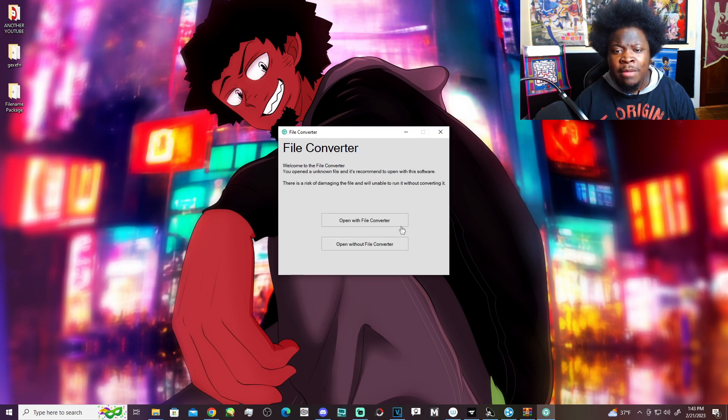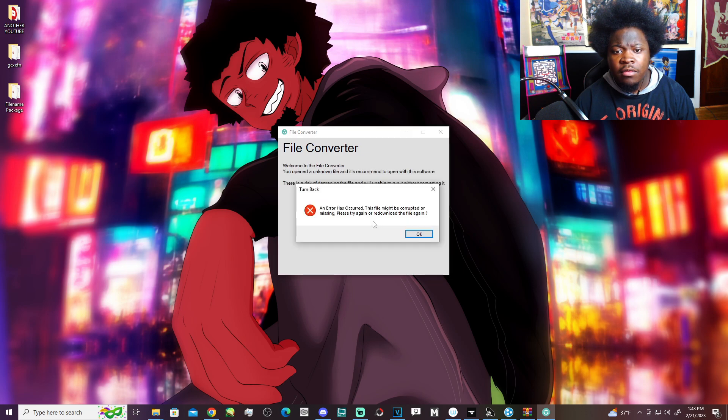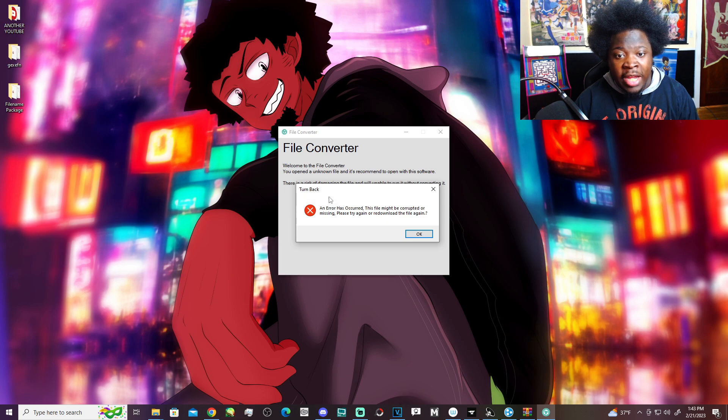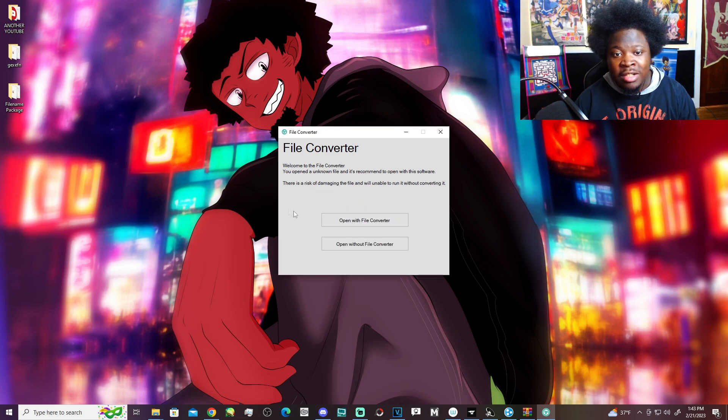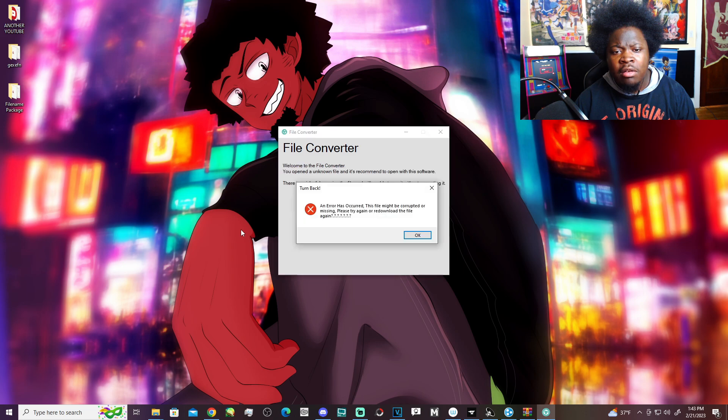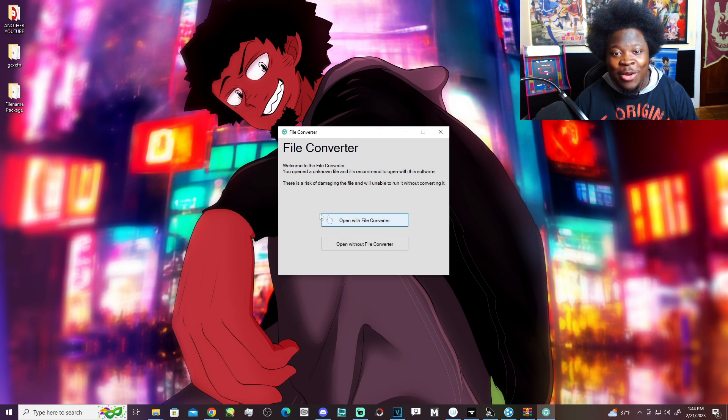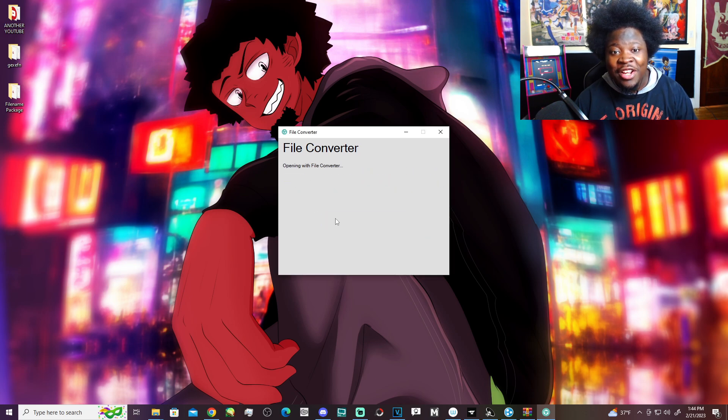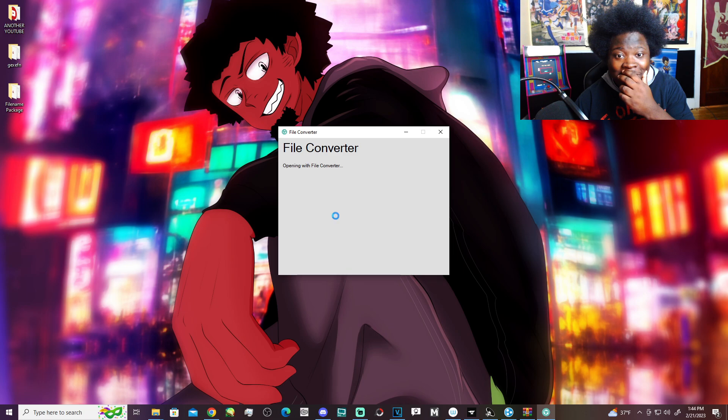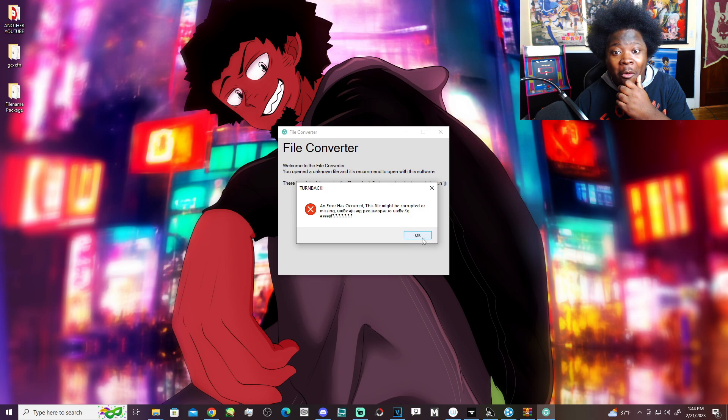Open without file converter? Keeps doing the same thing. It said turn back! Bruh, stop. I just caught that, man.